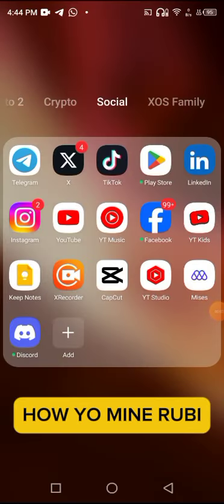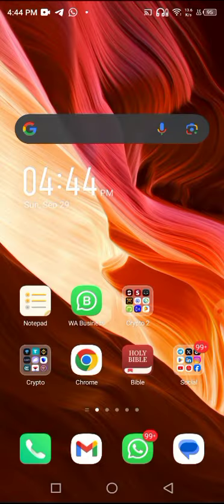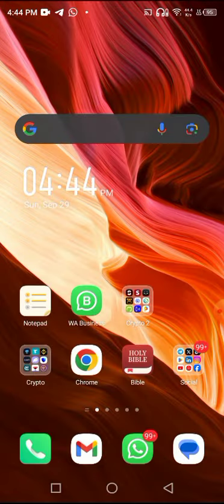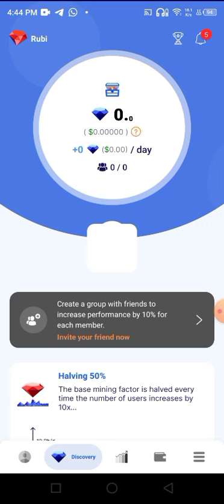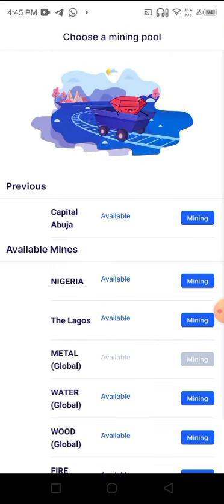Hello everyone, this is a short video on how to mine Ruby Protocol. After you have registered and downloaded the link I sent, just go to your Ruby app and wait for it to launch. Then every day, every 24 hours, you have to click on this mine icon.